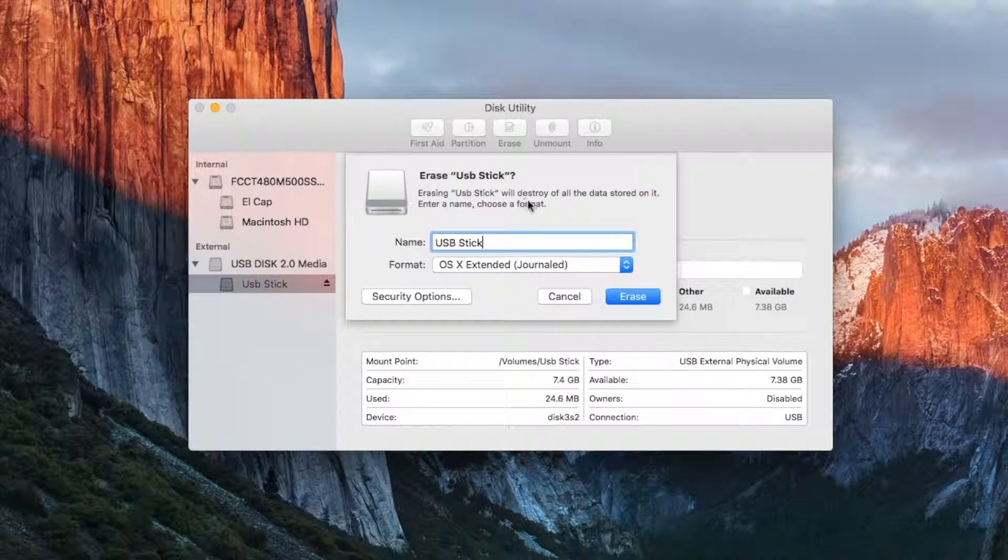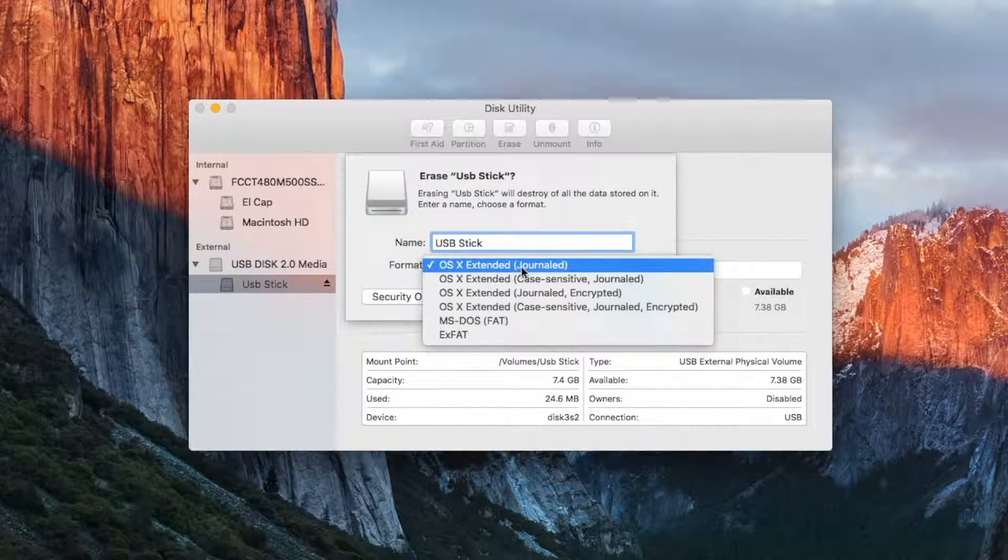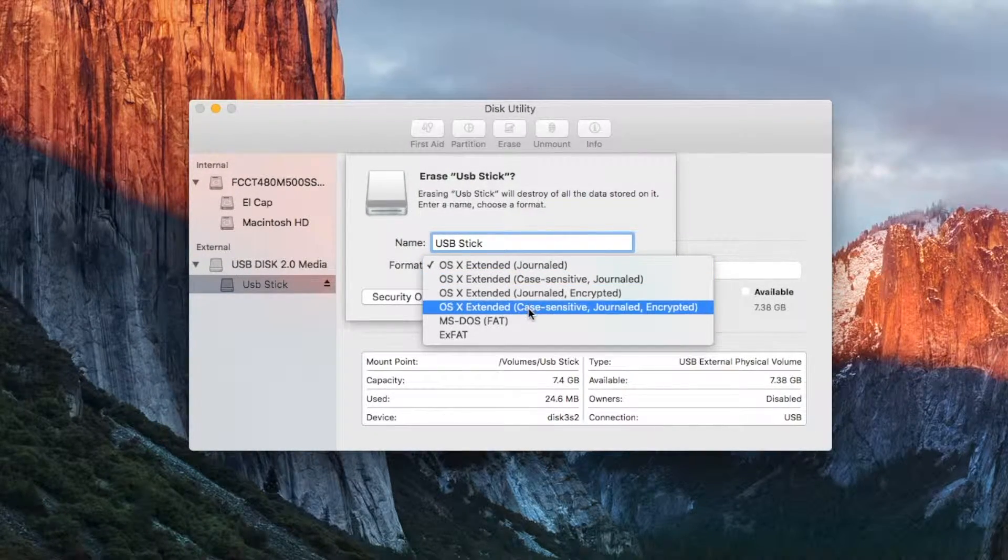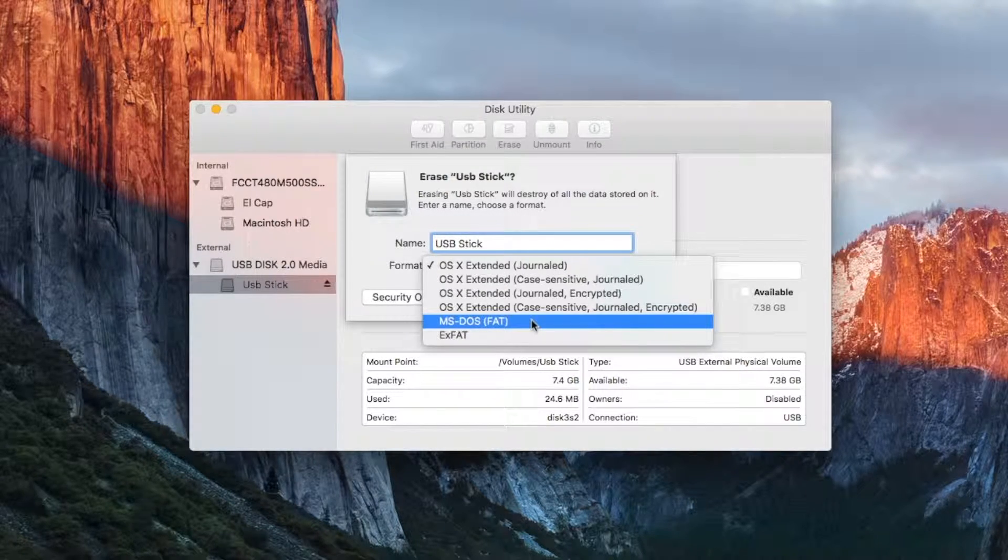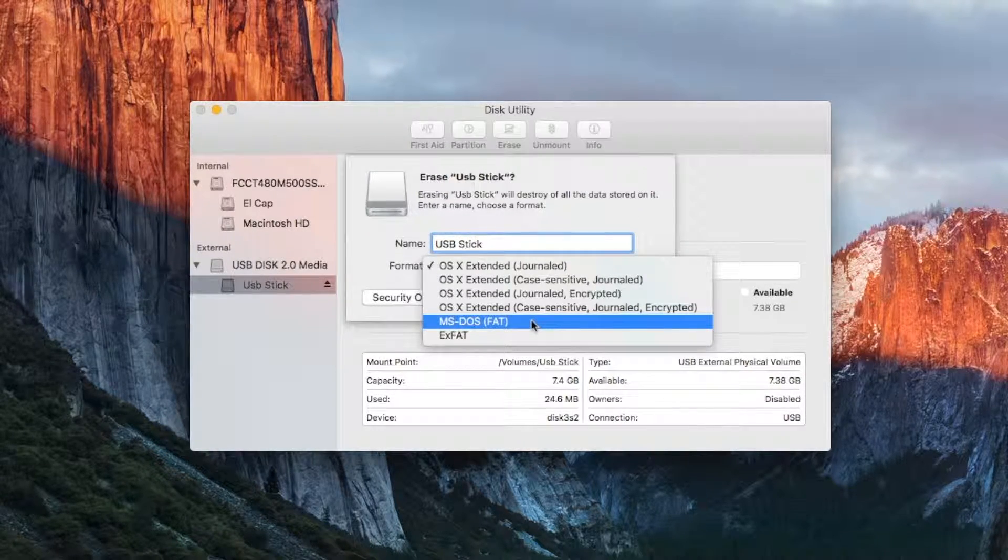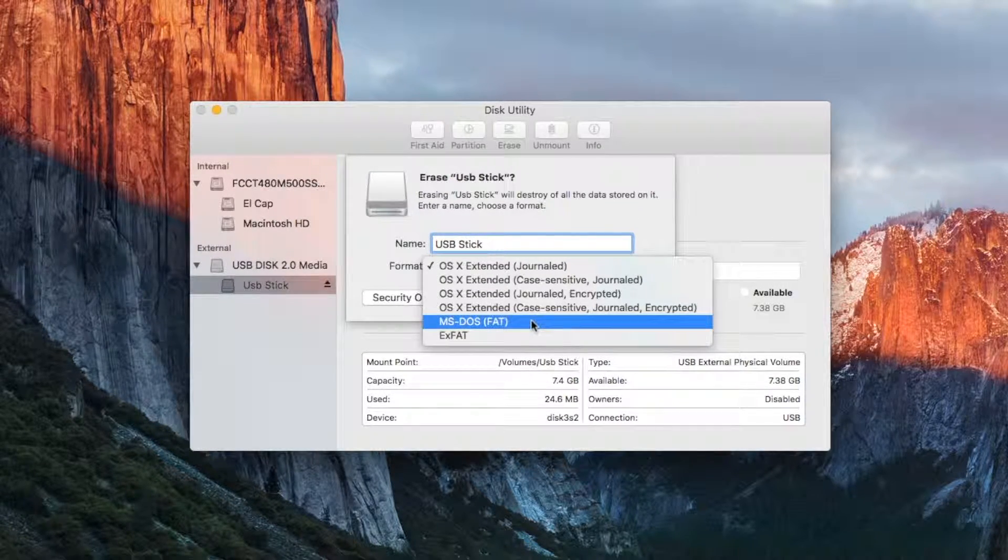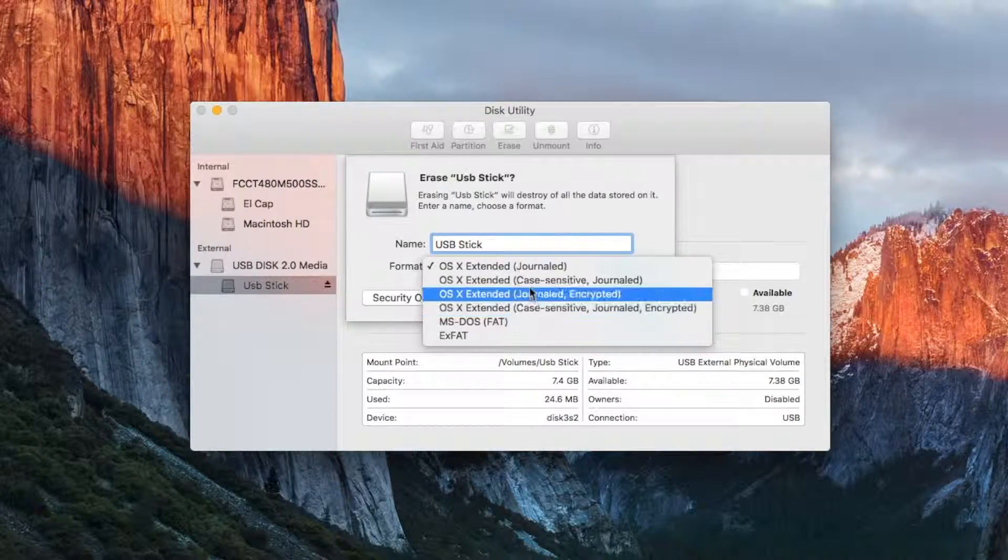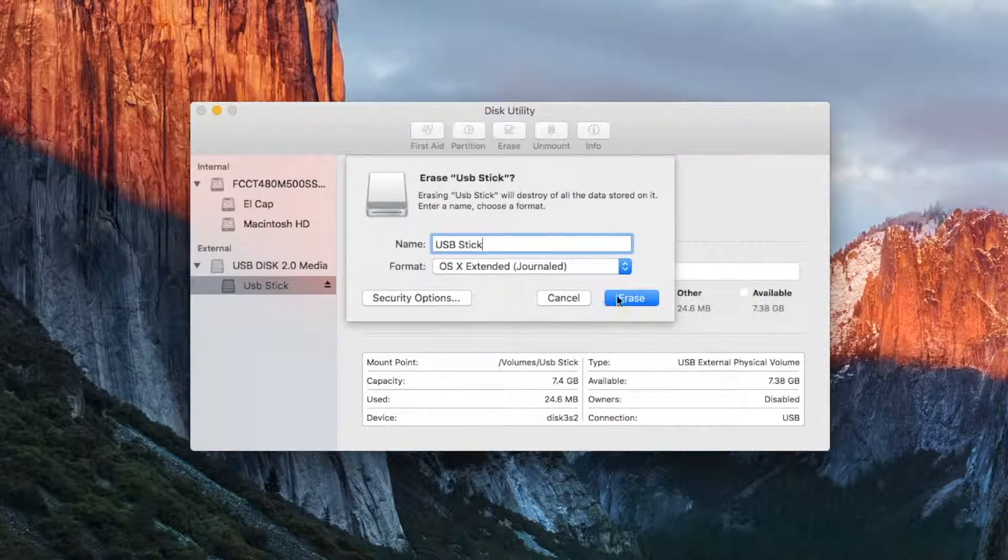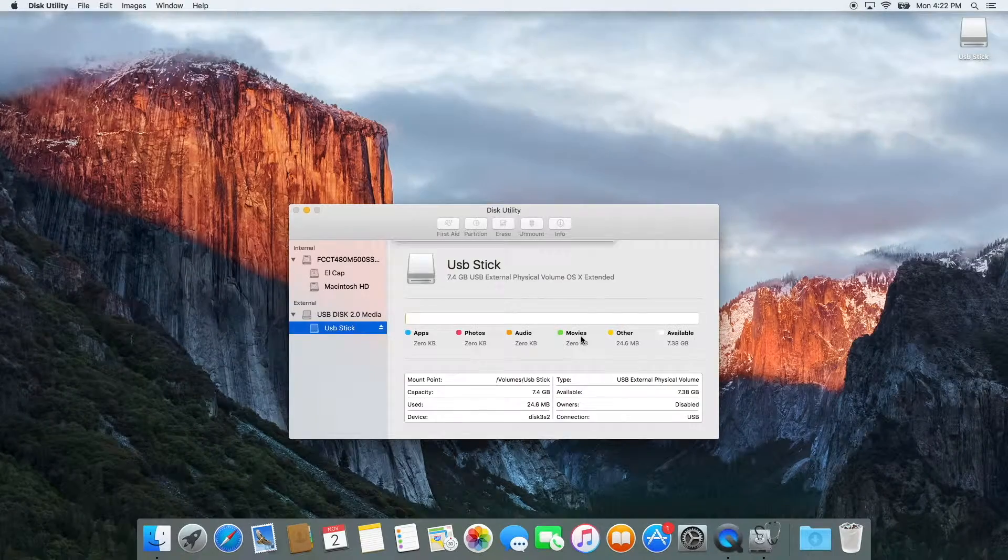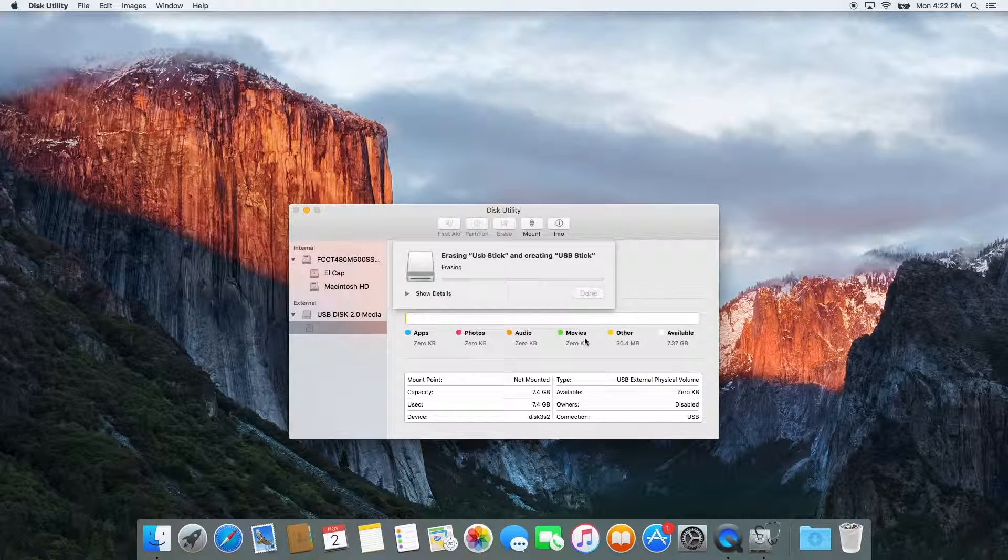It will also allow you to change the formatting of your drive. If you need it to work on both a PC and Mac, select this option. If not, just go ahead and keep it OS X Extended journaled. Click erase and the process will begin.